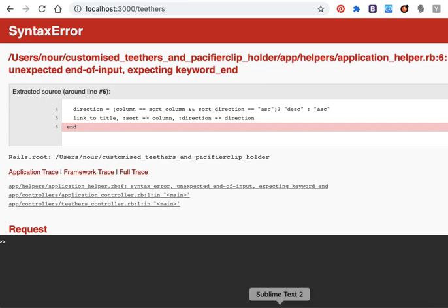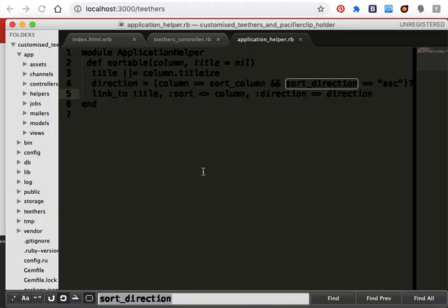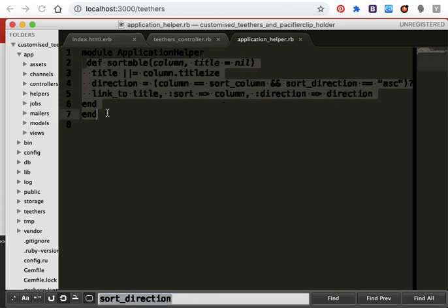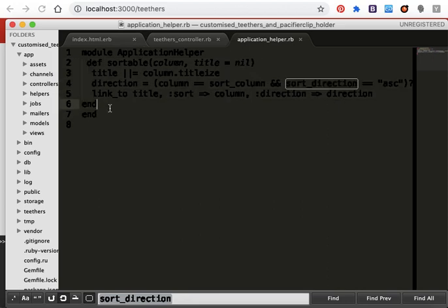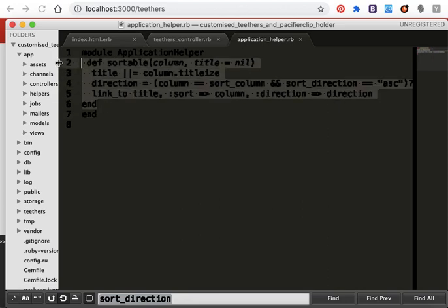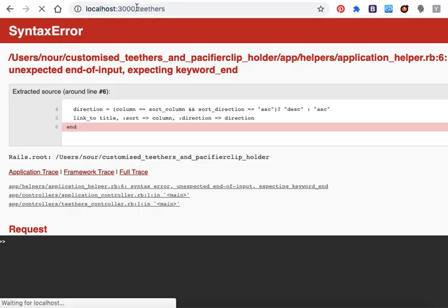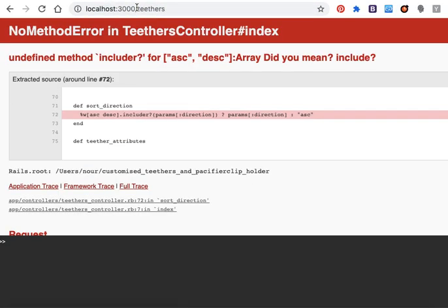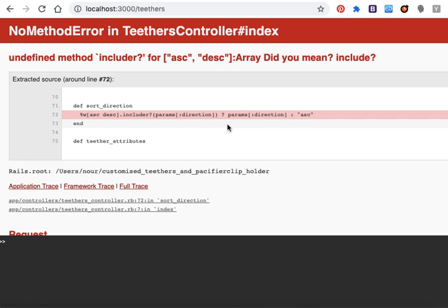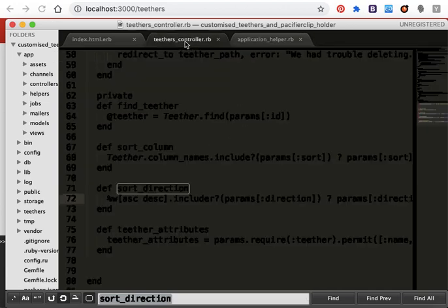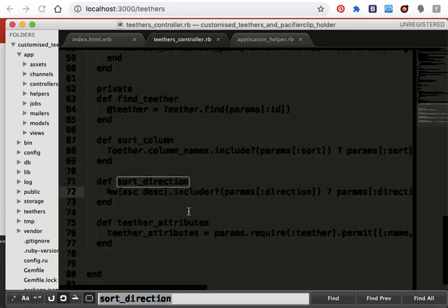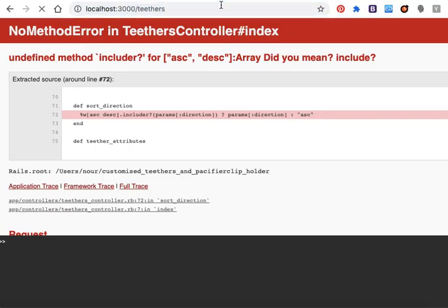Okay, we forgot to add the end. Save and refresh. Oh, include inside sort direction. Save.